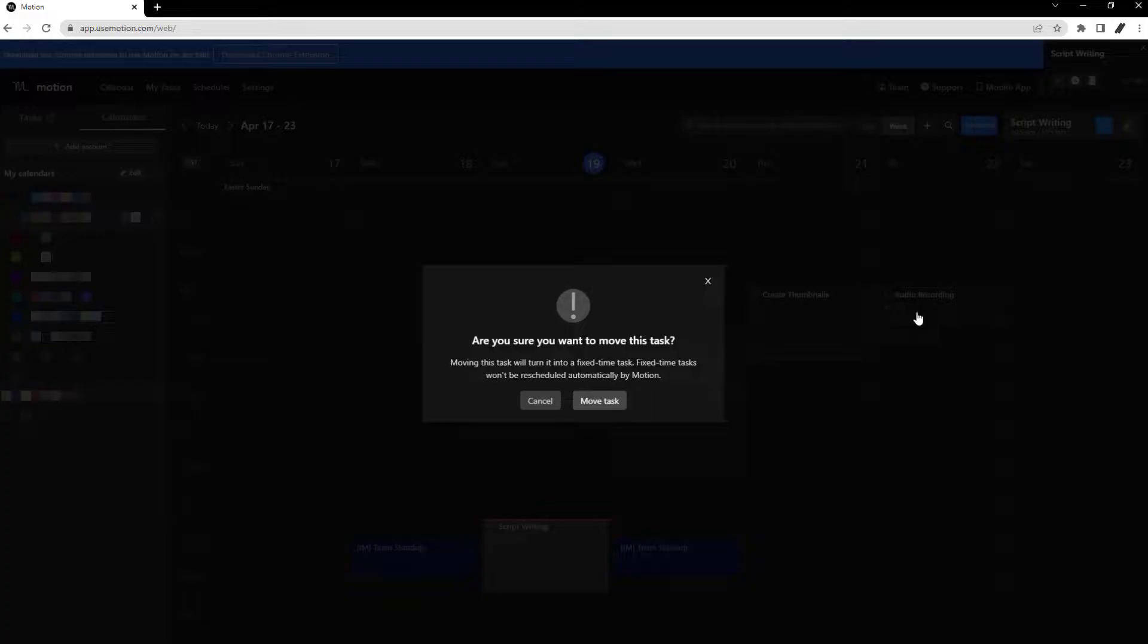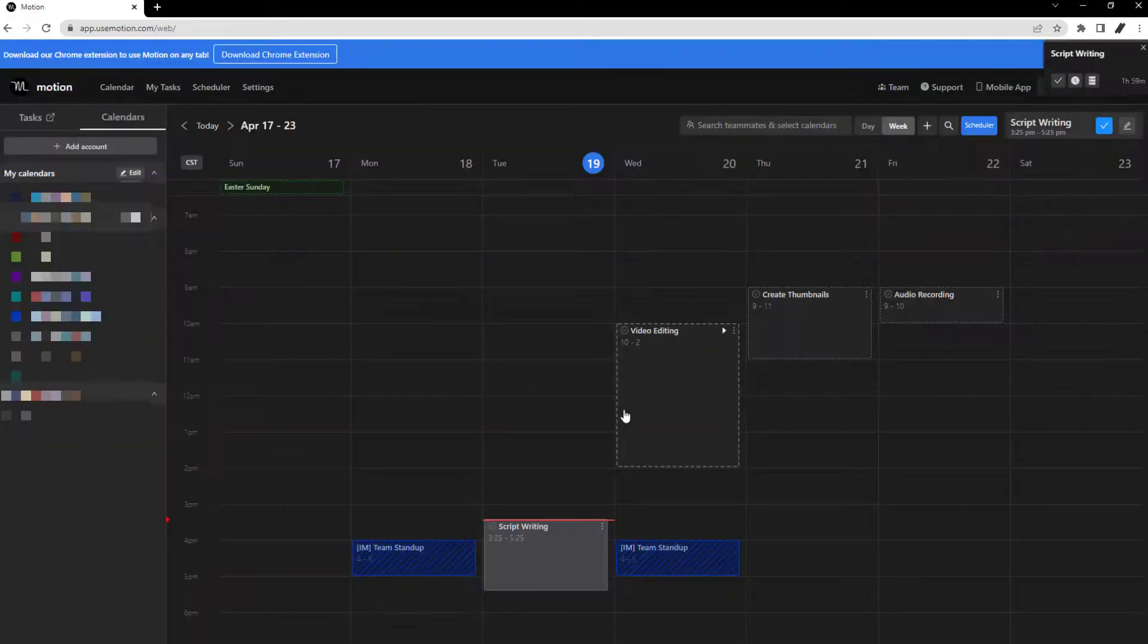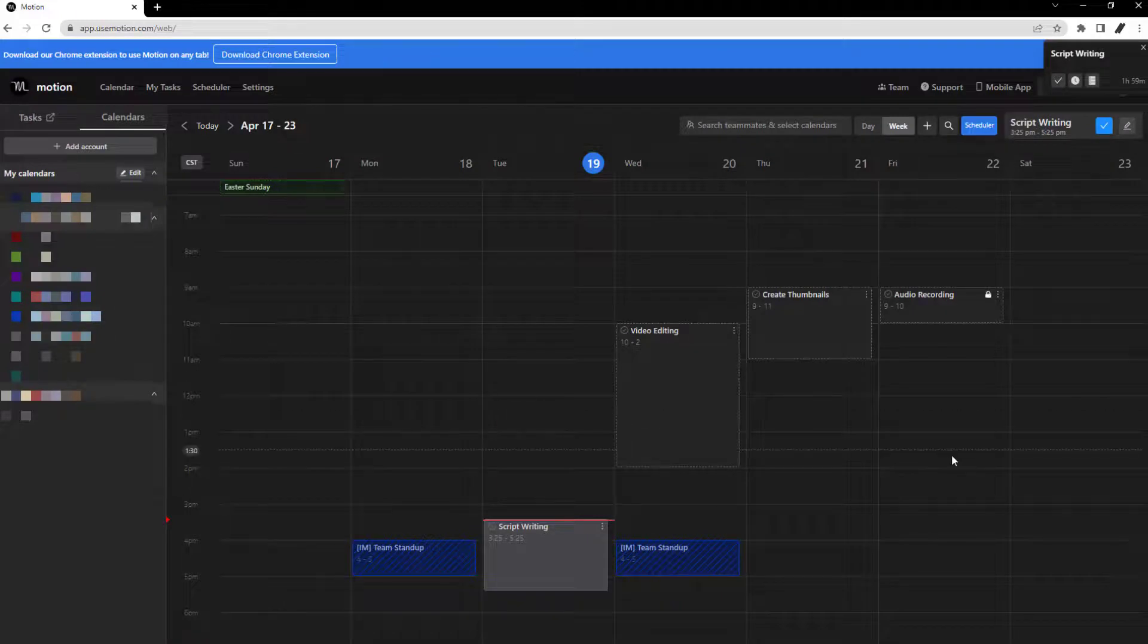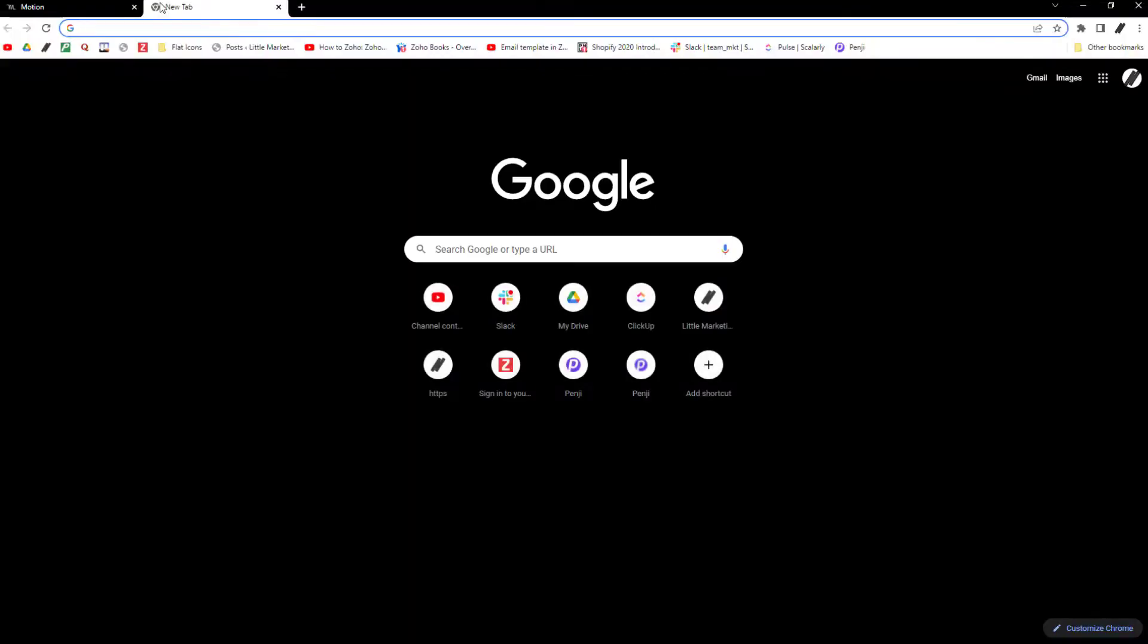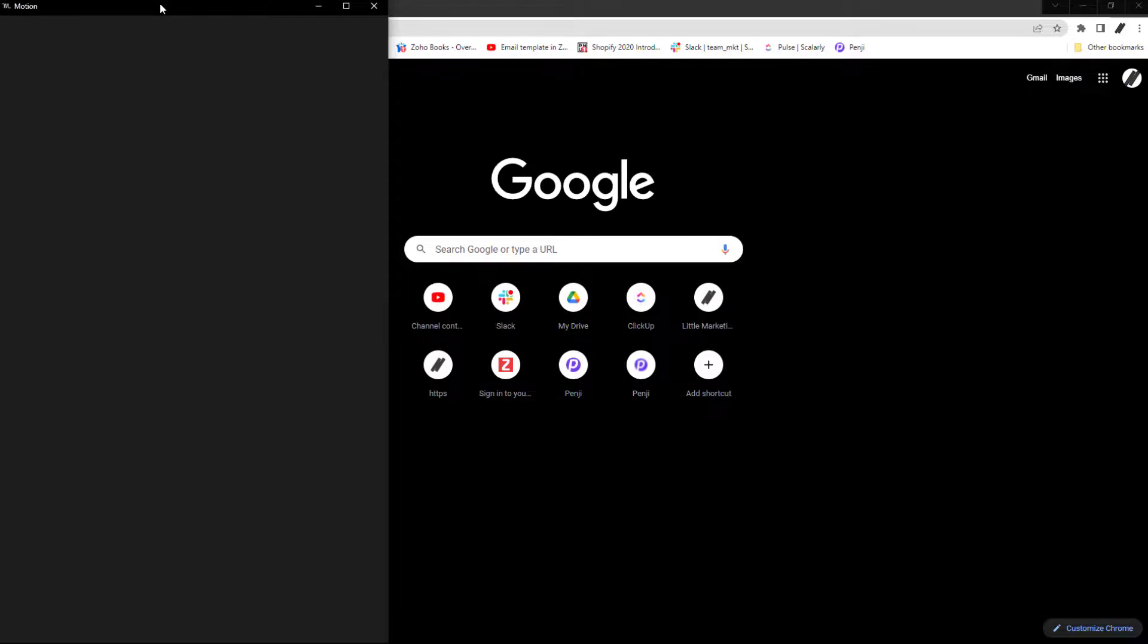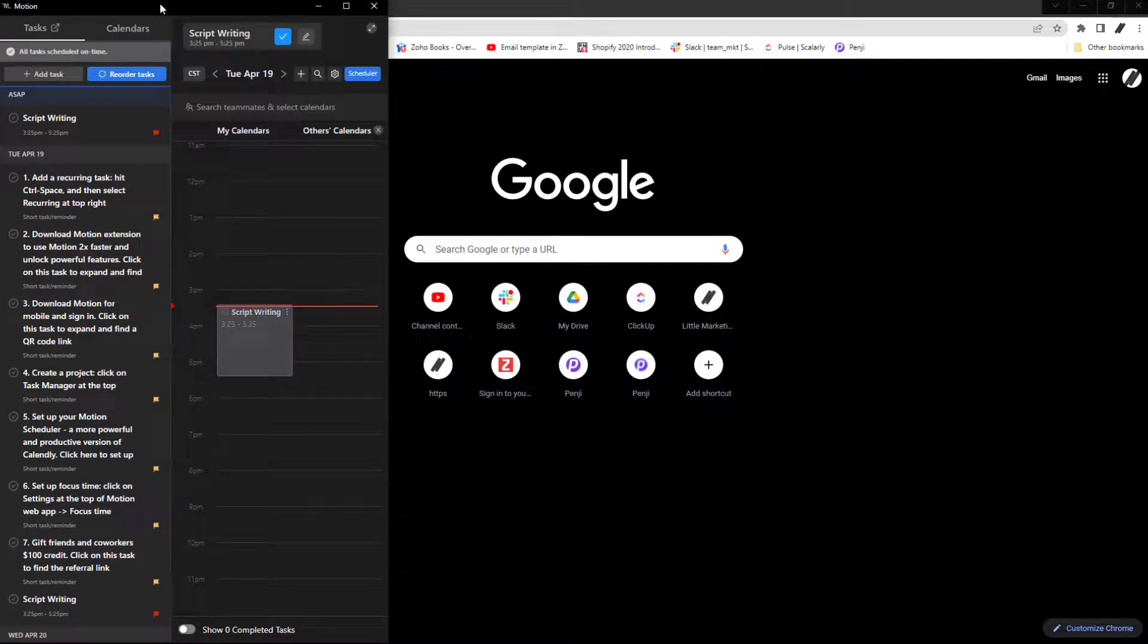However, this locks the task in time, which means the app won't be able to change its placement on the calendar. You can view your calendar from anywhere using the Chrome extension by pressing Alt plus C on your keyboard.